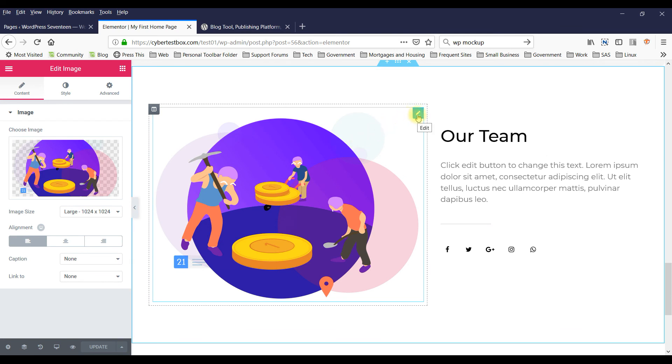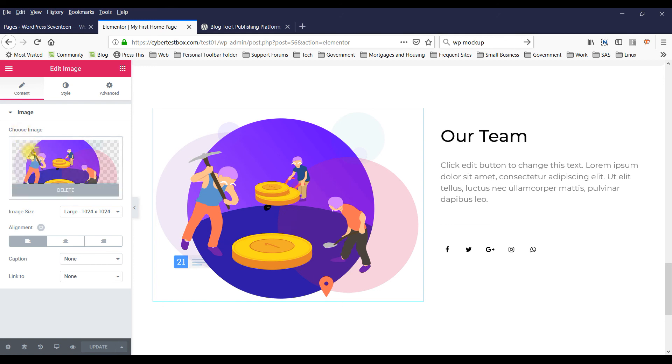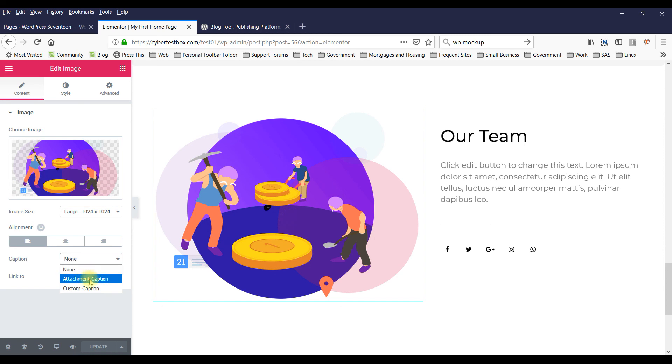Right. You can click here, you can click on this edit icon. You can change, you can delete it, and add a new image. Right. You can add a caption.